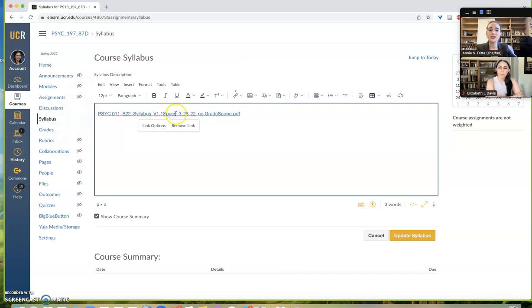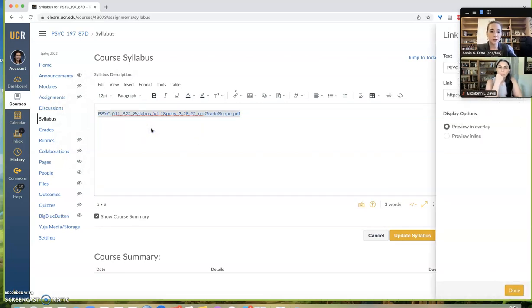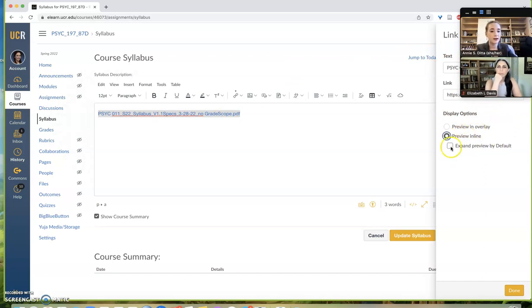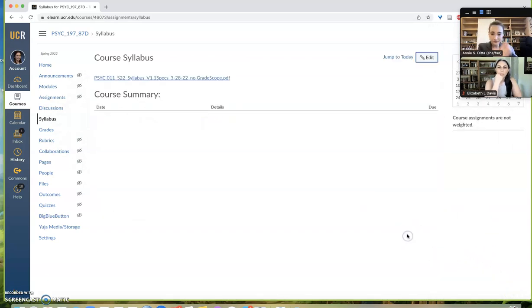So what you can do is actually click the link itself, so click it and you get these two options. You can hit link options and then it brings up a window over here, and what you want to click is preview inline and then expand preview by default, and then hit done and then update syllabus.